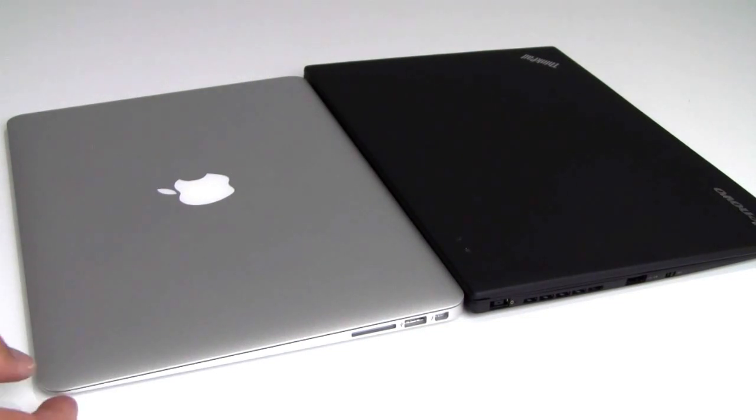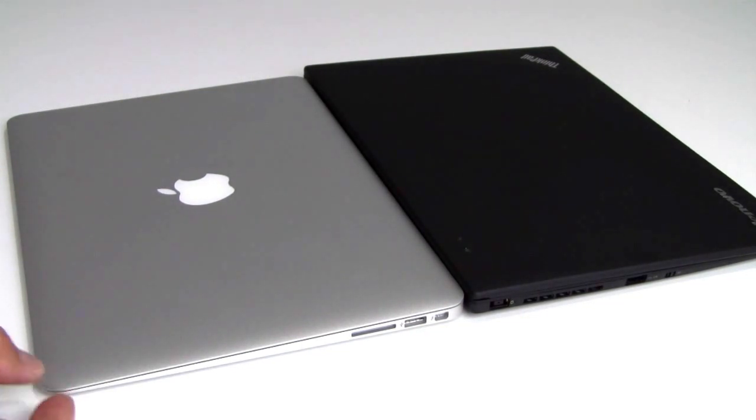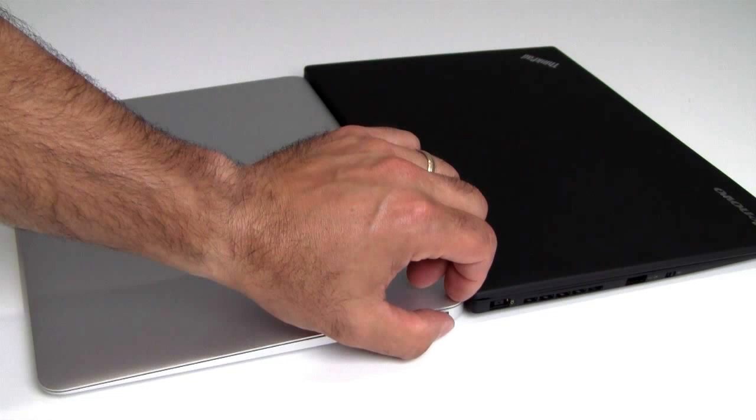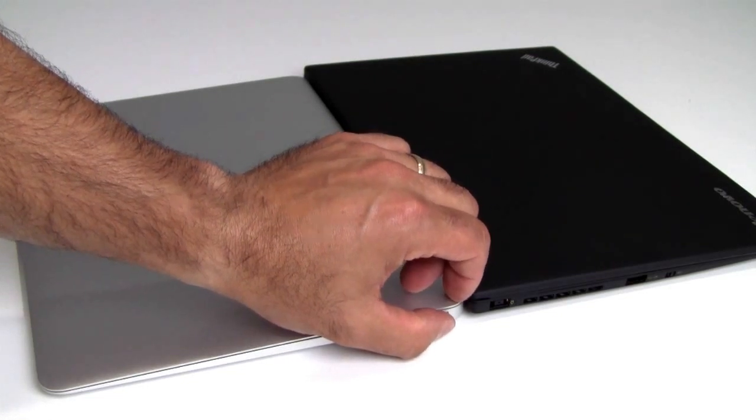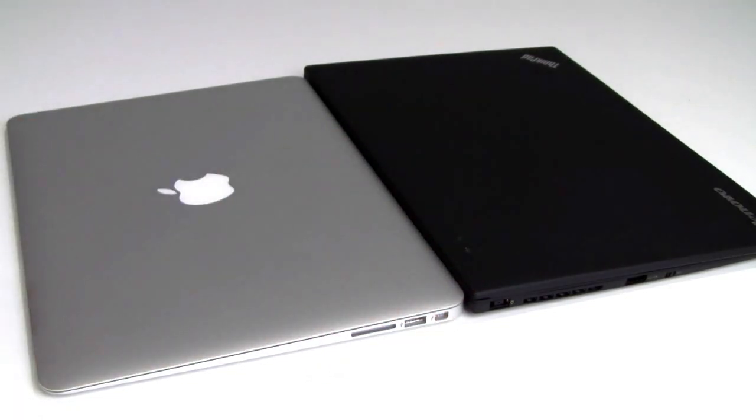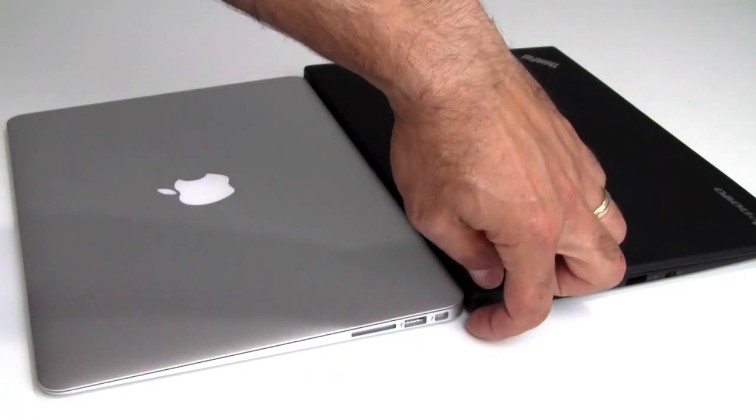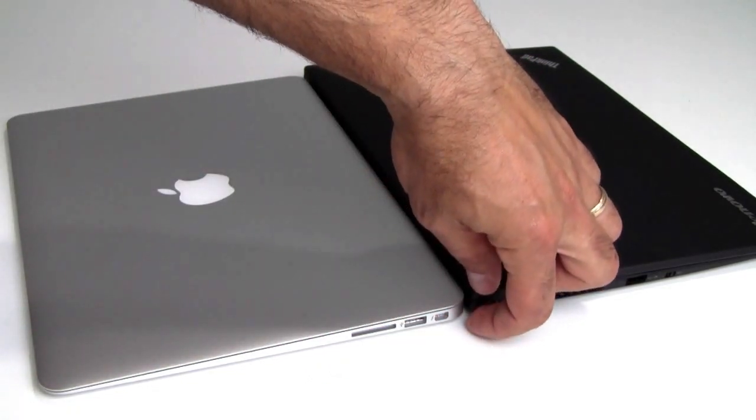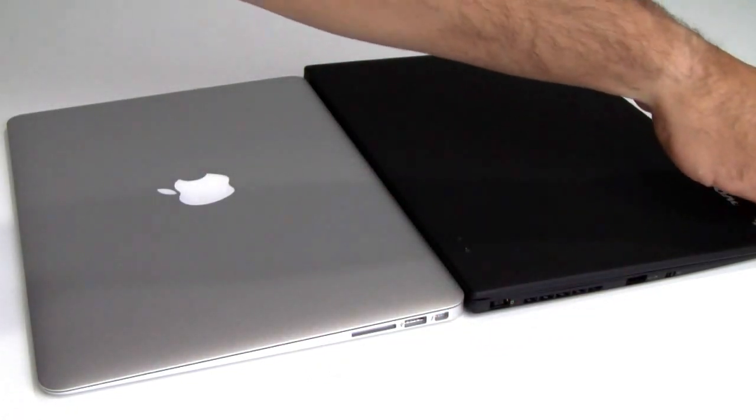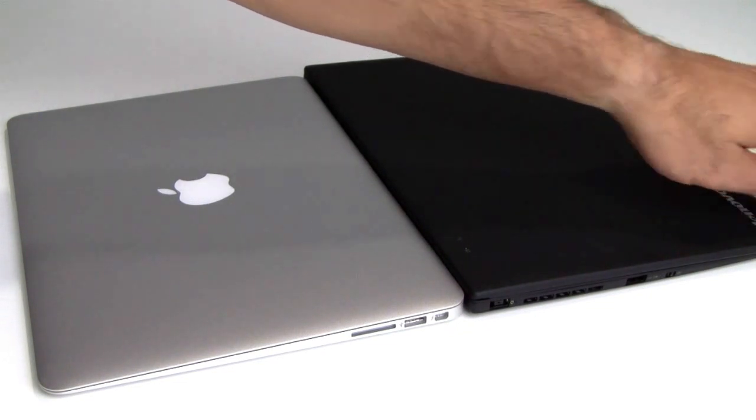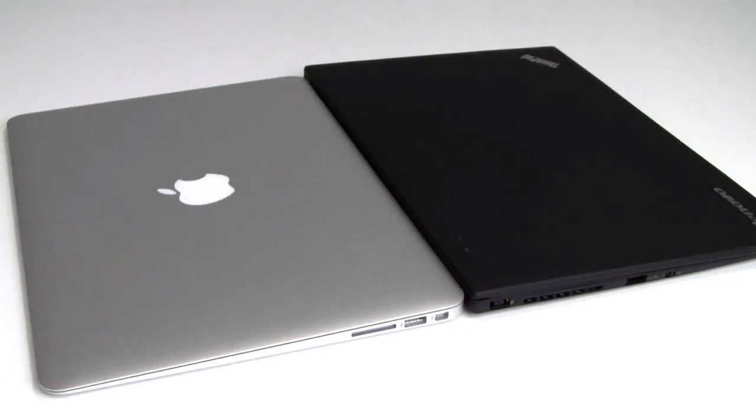0.11 inches thick at its thinnest point here. 0.67 inches thick at its thickest point here in the rear. Versus the Carbon at 0.71 and 0.31 up here at its thinnest point. So quite a bit thinner.